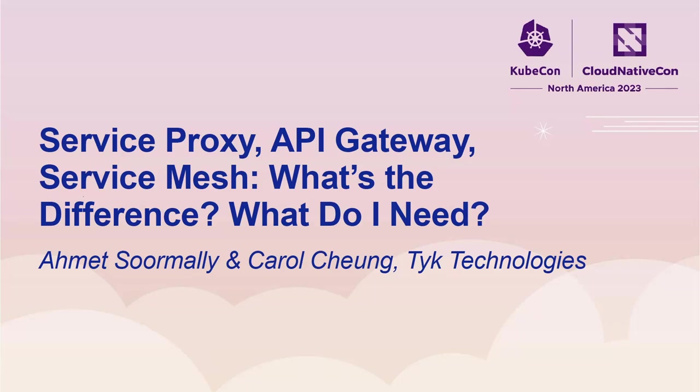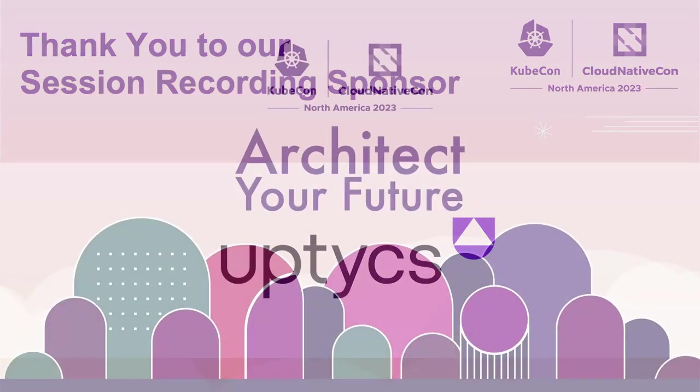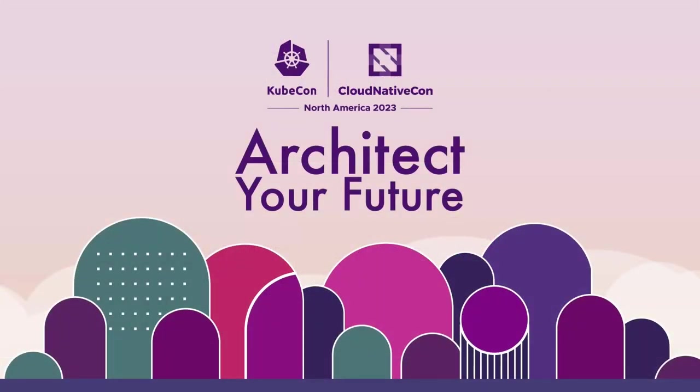Hello everybody. Today we're going to be talking to you about service proxies, service meshes and API gateways. To the cloud native novice, they all seem to do similar things. But as always, the devil is in the details.